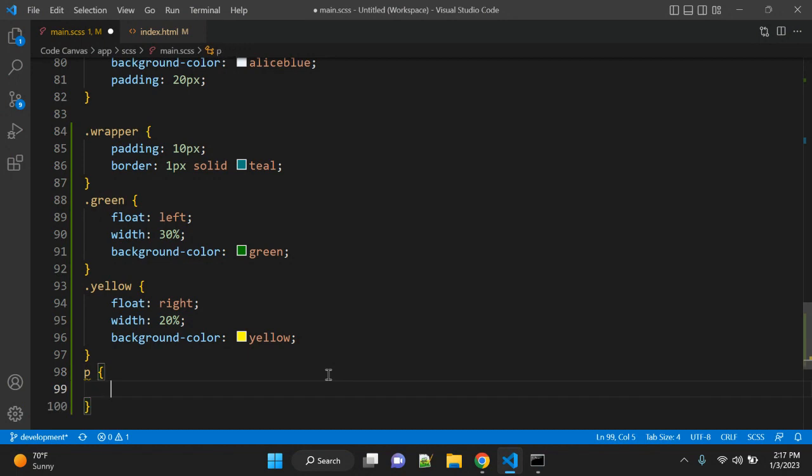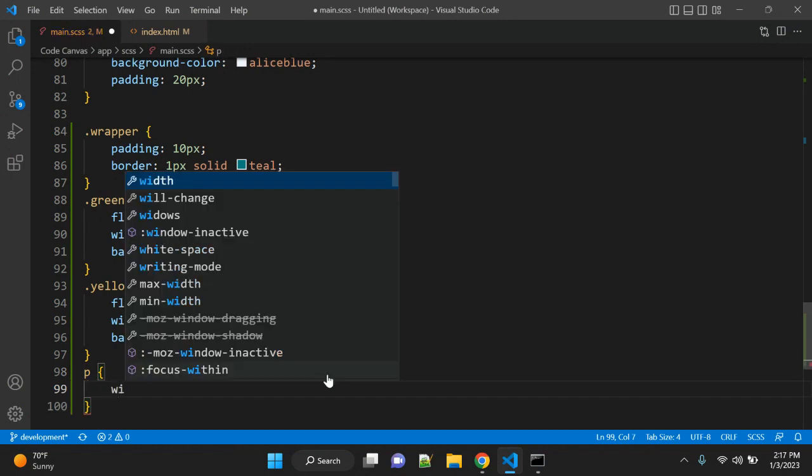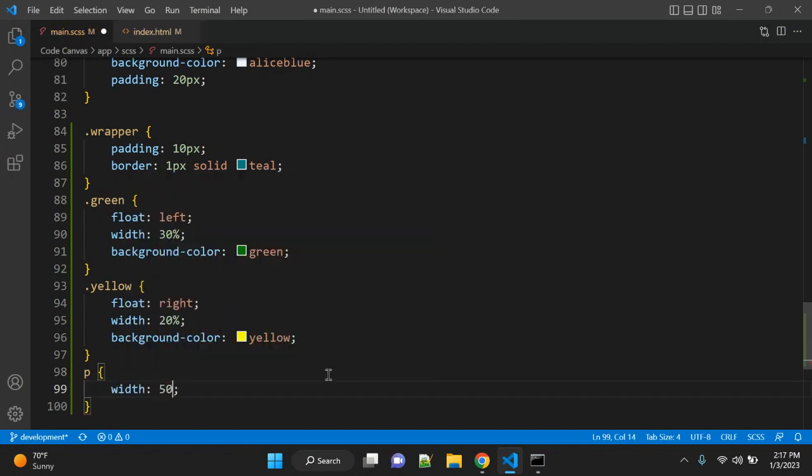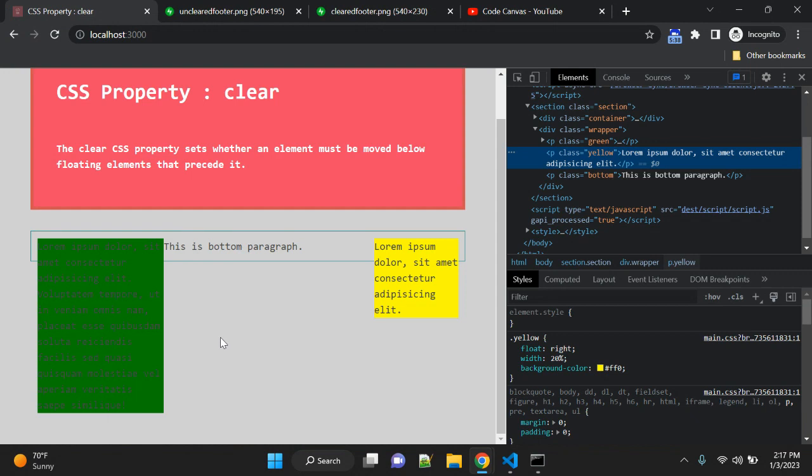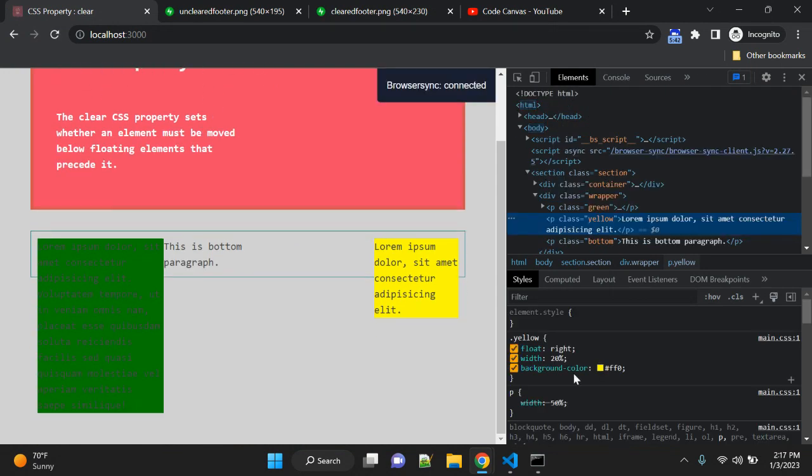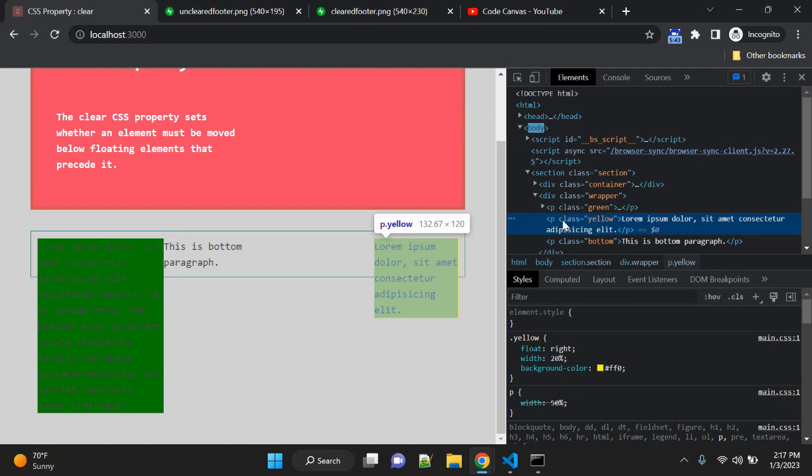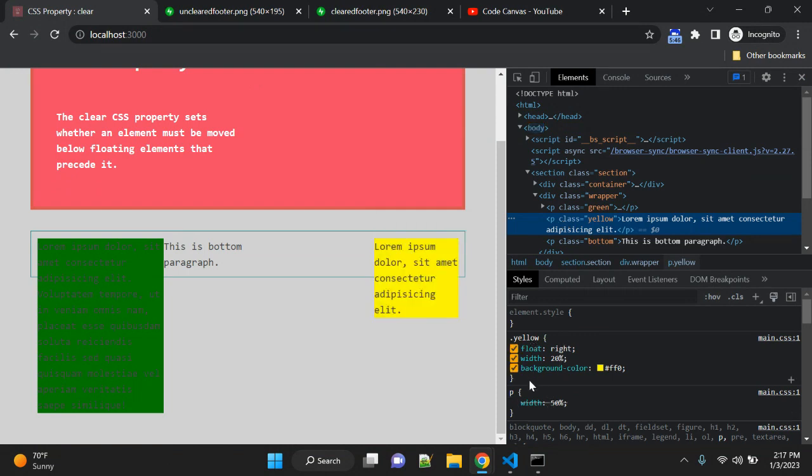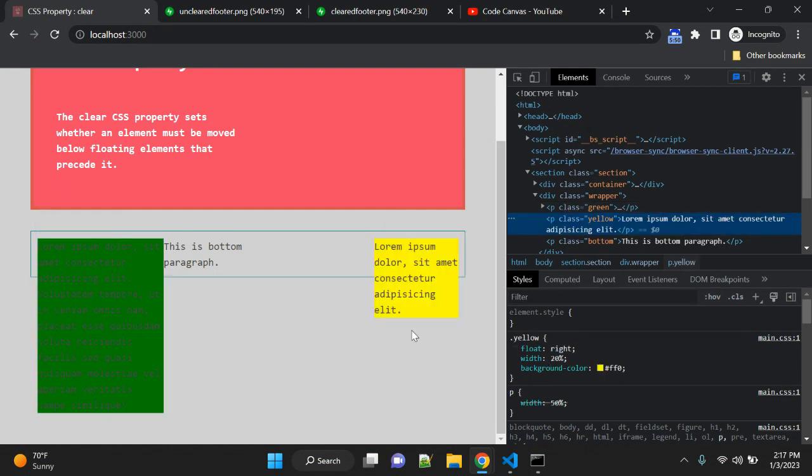A common paragraph width is 50%, but it will be overwritten because we have given float and some width.